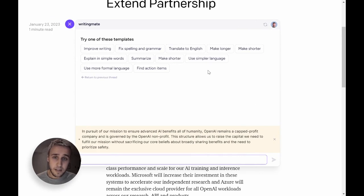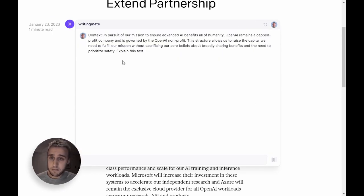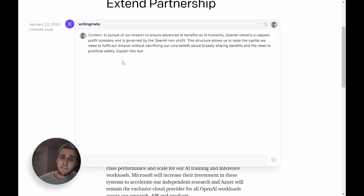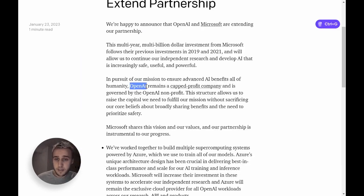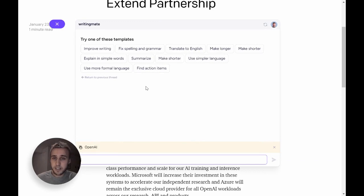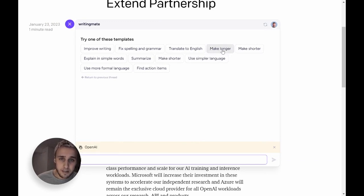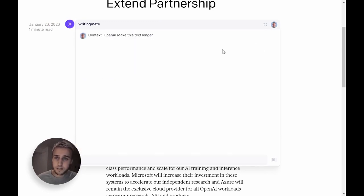For example, I can ask it to explain it in simple terms. And if I don't know what OpenAI is, it would even tell me what this is.